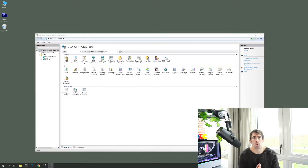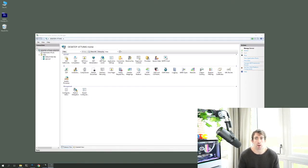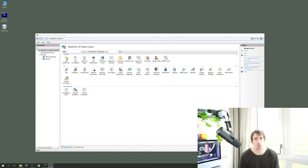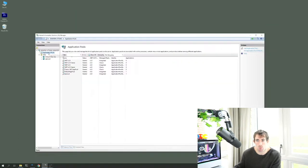With the host name set up, go back into IIS and make sure the website is using the correct version of .NET and has the correct permissions. Go to Application Pools — you should see an entry for your website. Make sure it is set to version 4.0. If it's not set to 4, change it, otherwise the installer will fail.